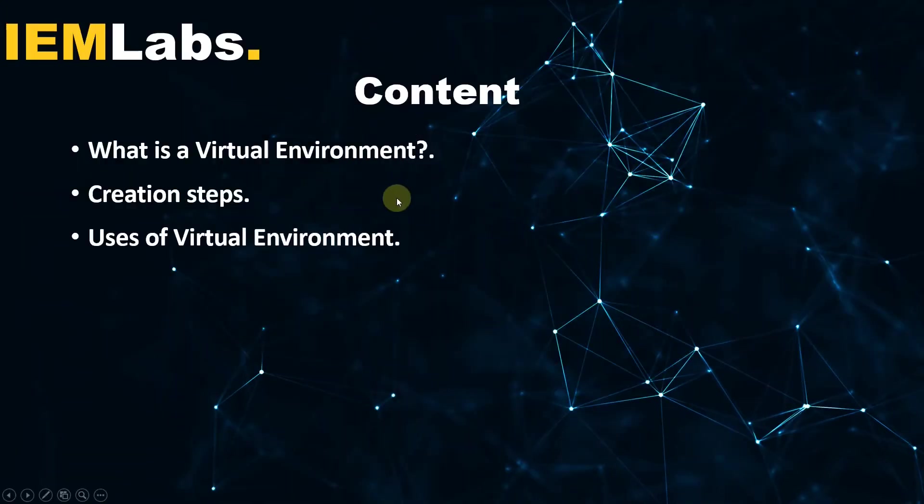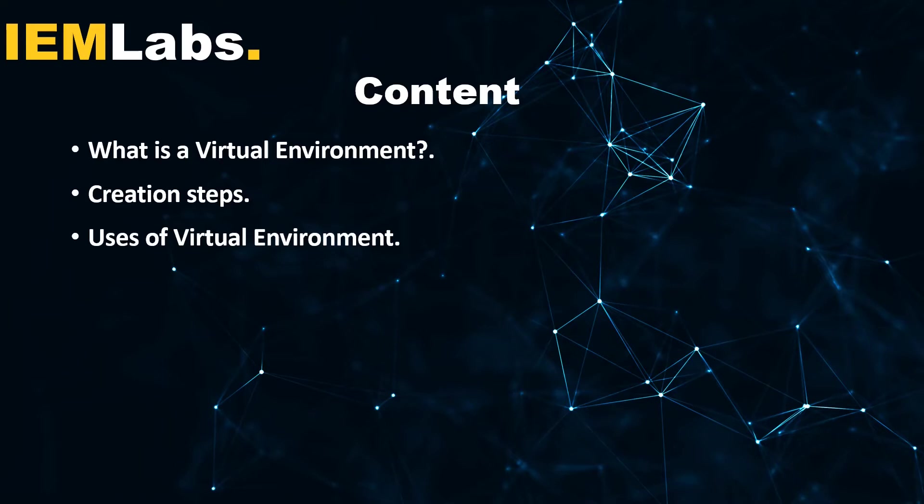The agenda for today's tutorial is to learn what is a virtual environment, the steps that are required to create the virtual environment, and some uses of virtual environment.